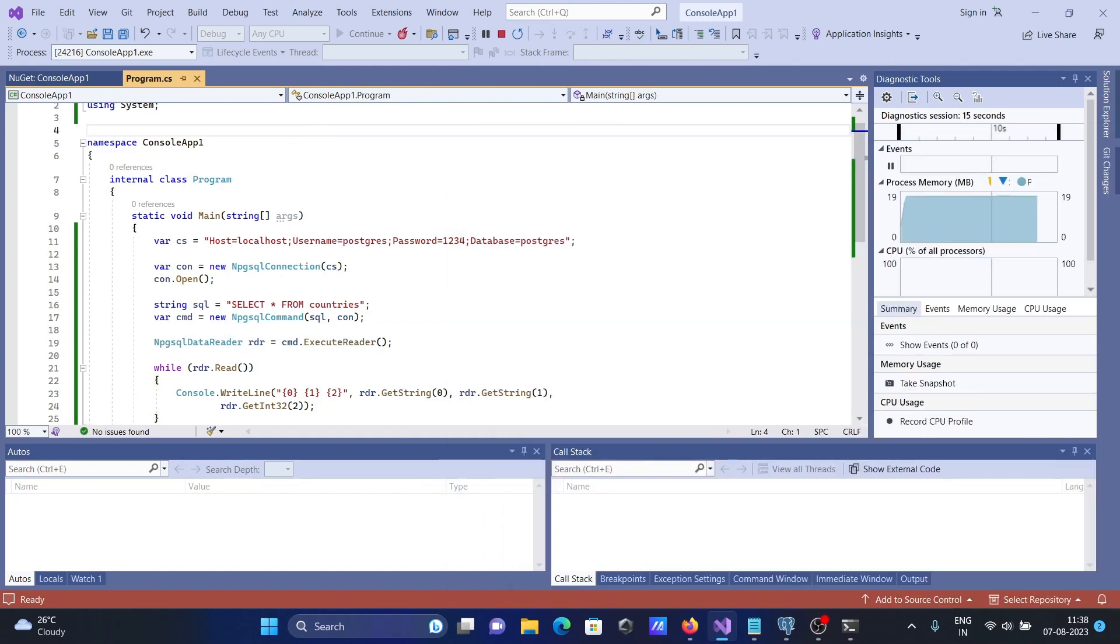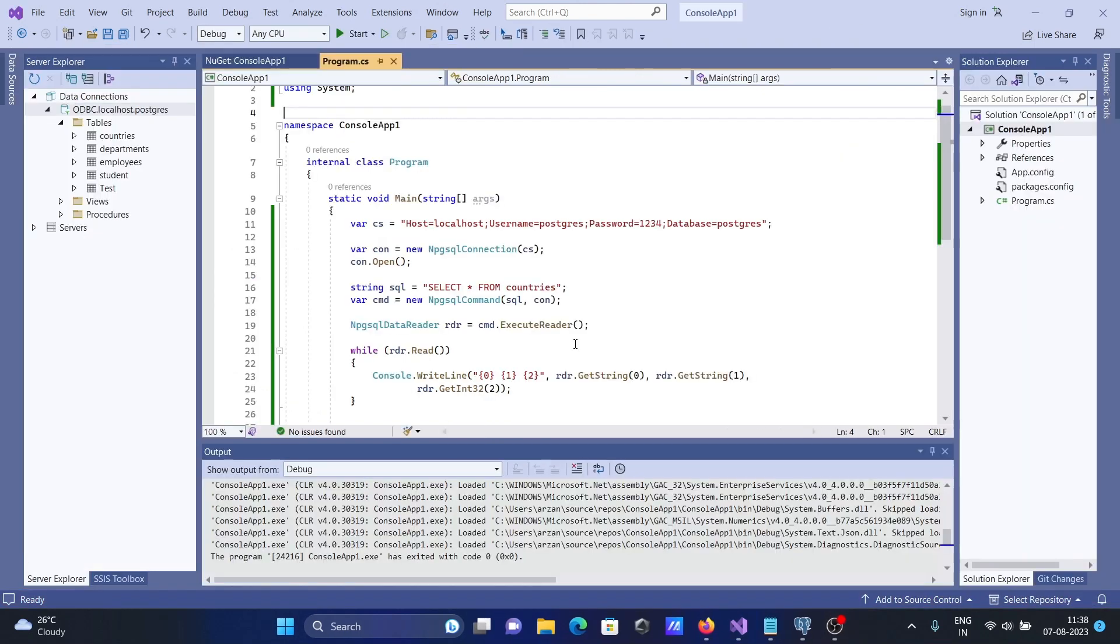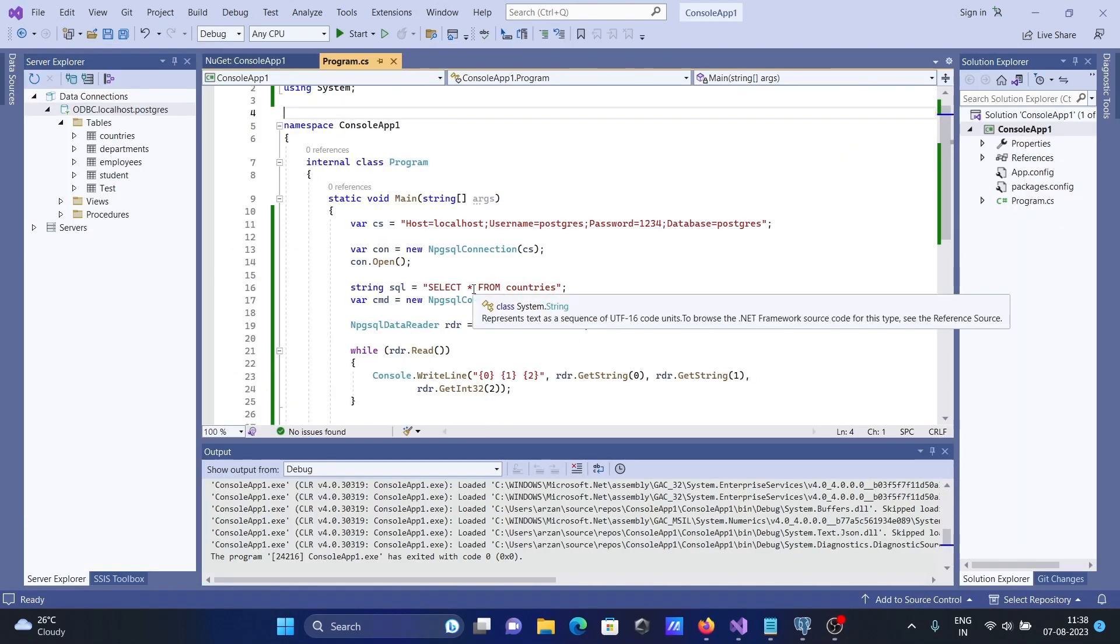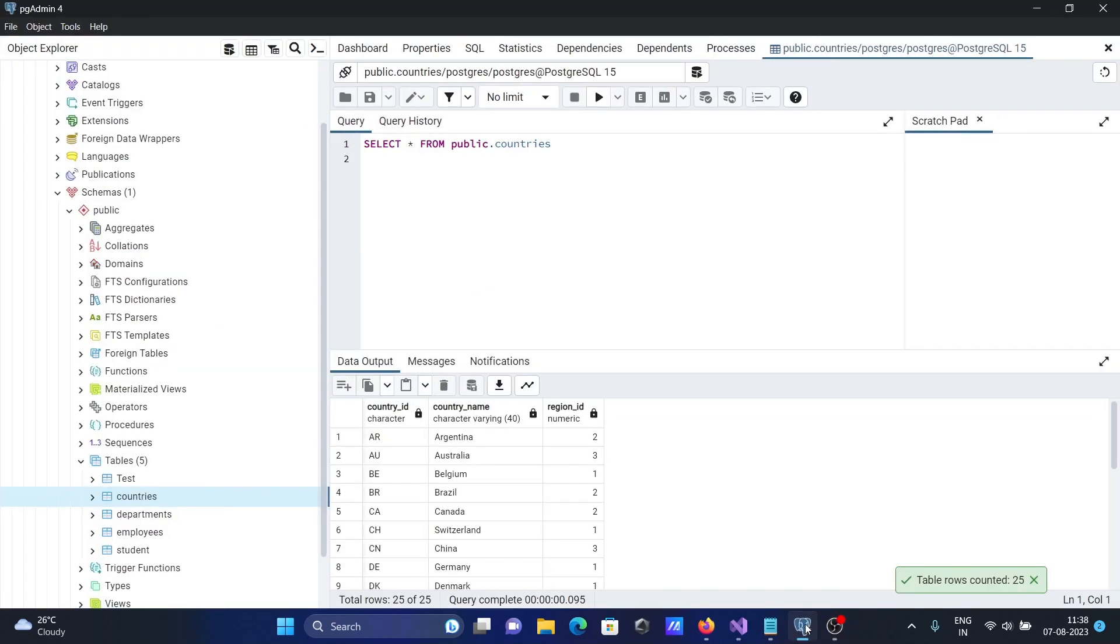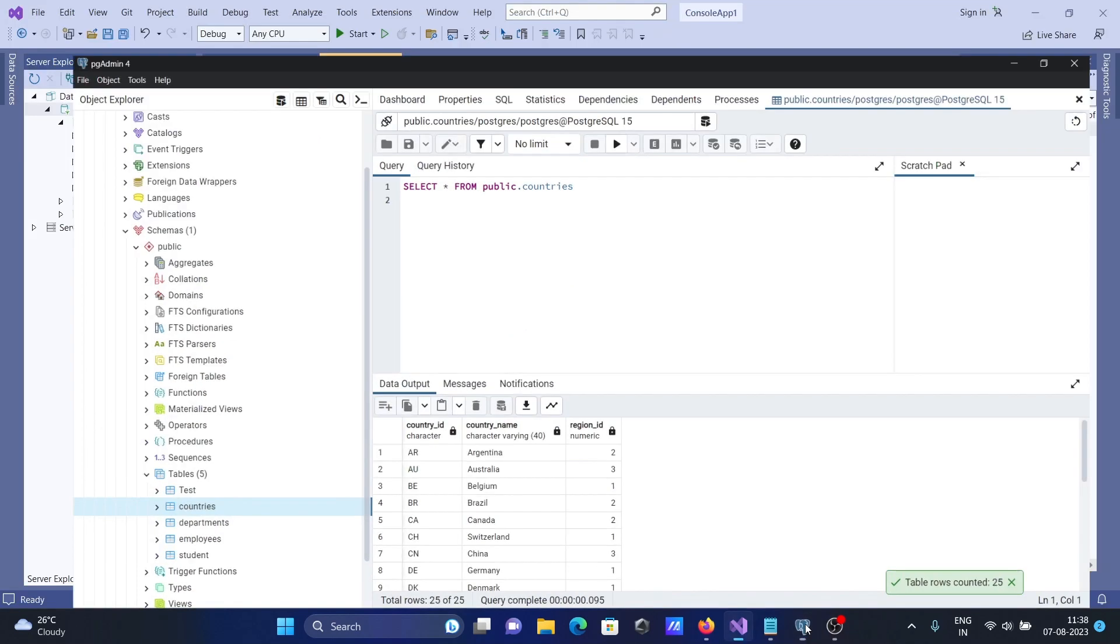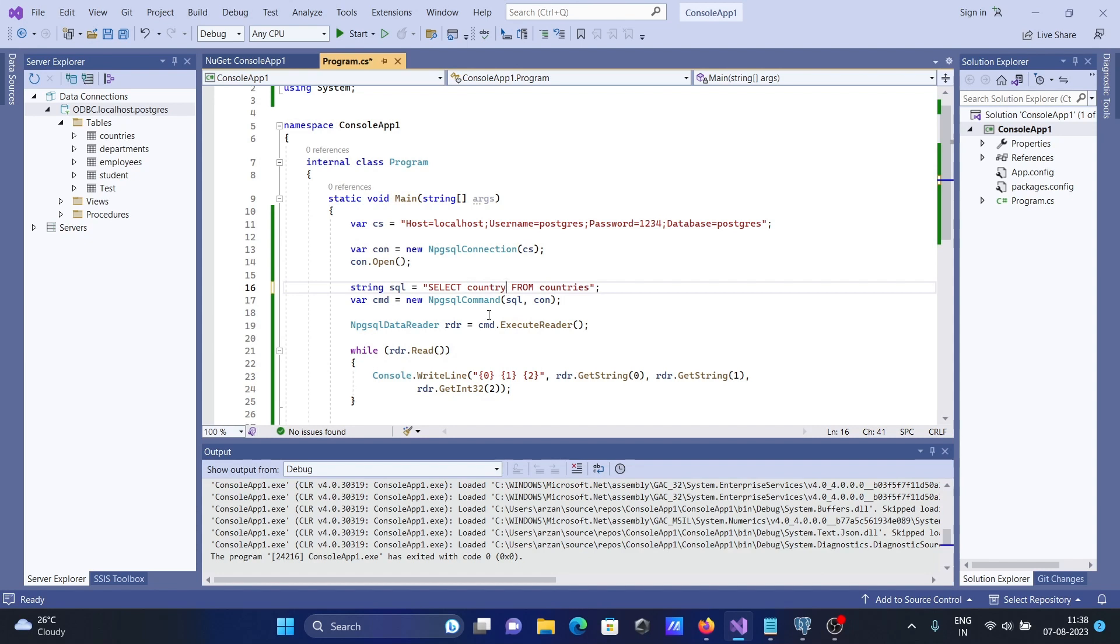Now if you want to do some modification, let's press enter. Here you can select some particular columns also. So I want to display country name only. Select, and here I'm writing country_name.